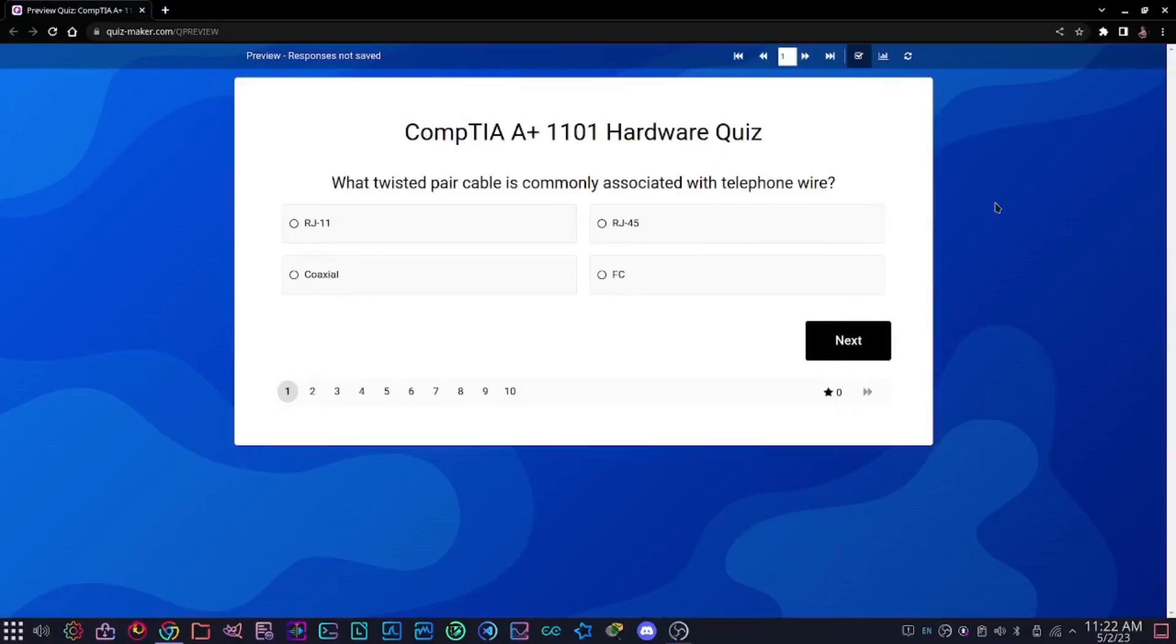Welcome to this video. Today we're doing a CompTIA A+ 1101 hardware quiz because there are a lot of beginners out there who don't really know the ins and outs of computers, printers, or anything else on the CompTIA objective list that has to do with hardware. So without further ado, let's get right into the video.